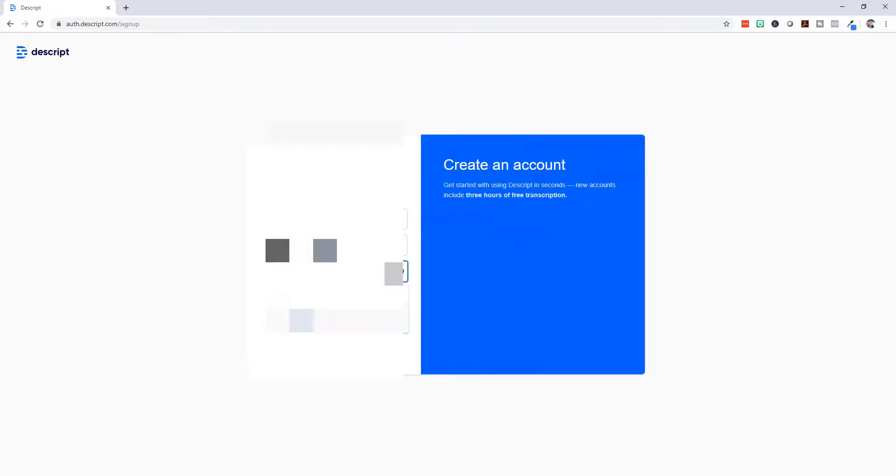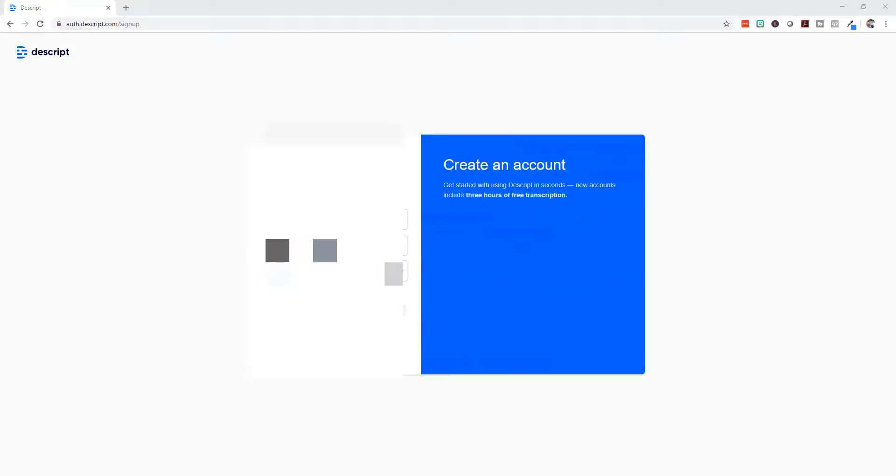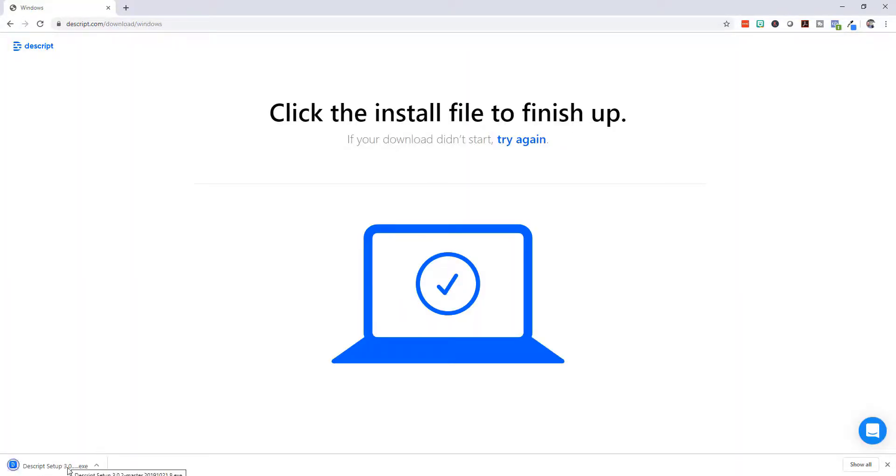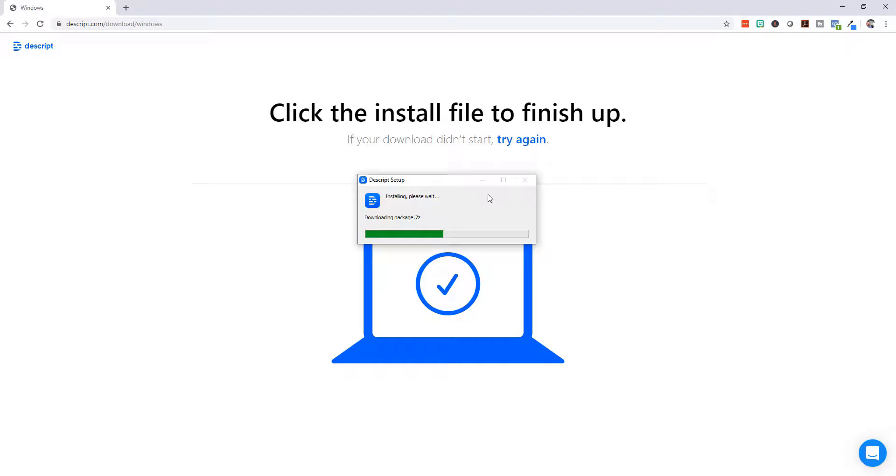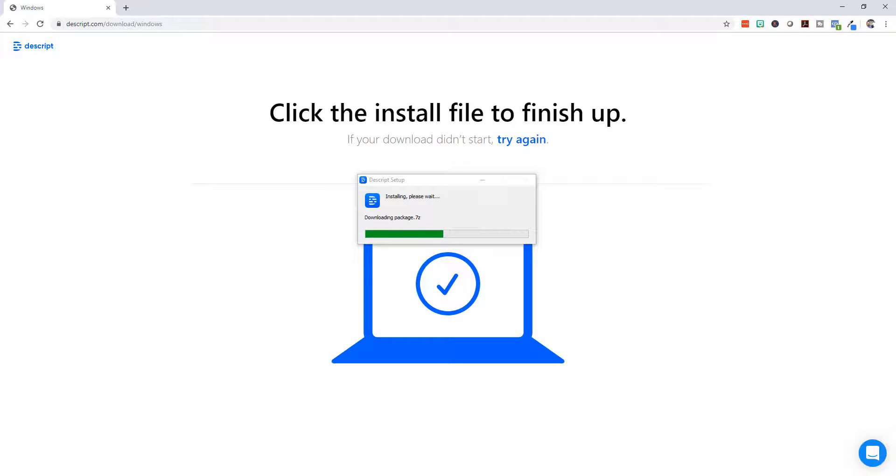When we logged into the website, we're using the same login name and password to get into the software. Because the software is based on your PC, if you have multiple PCs or Macs, then you're going to need to install it on multiple devices, but they all access the same account information. Here it's installing. It's going to take a minute or two.